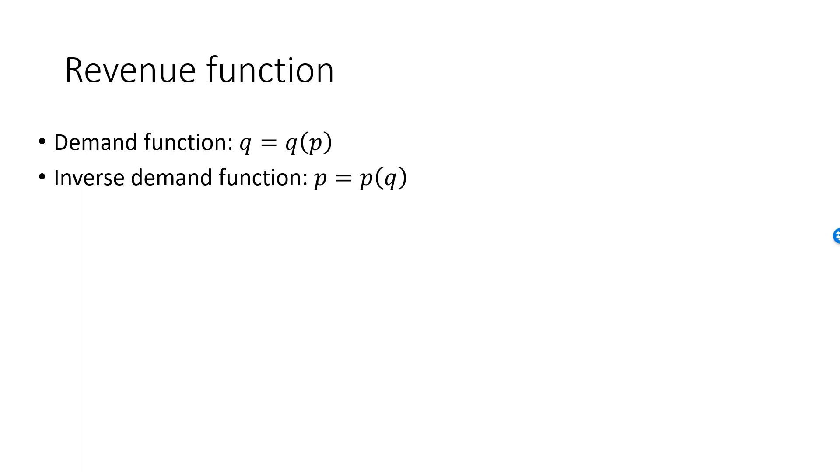We define revenue as price times quantity. If a consumer or a bunch of consumers buy a quantity Q of a good, each unit at the price P, then the total revenue to the supplier or suppliers is P times Q.